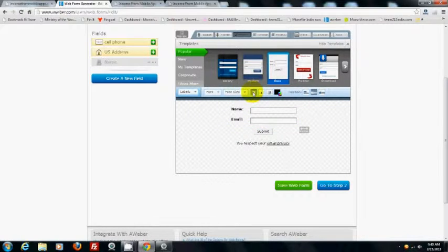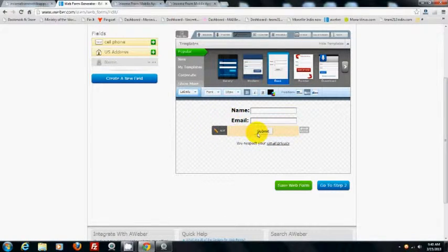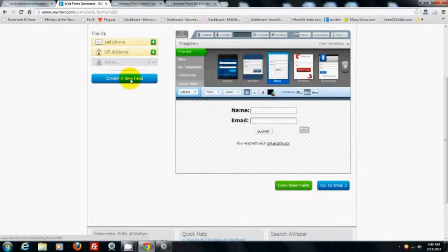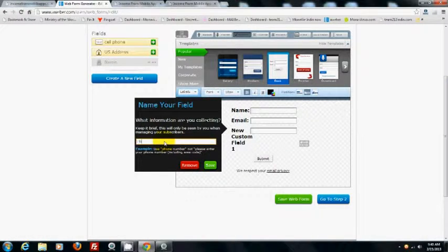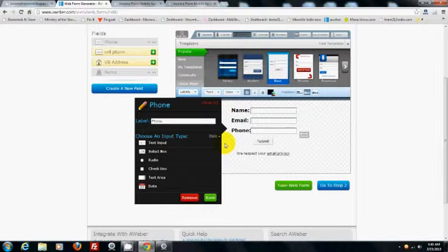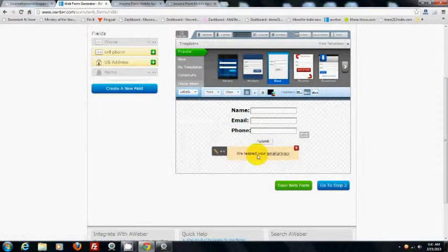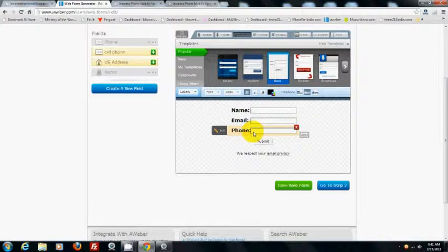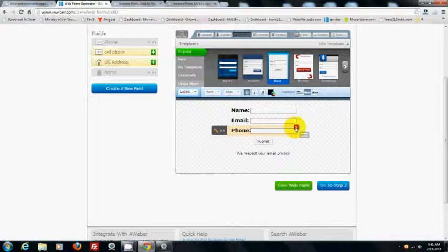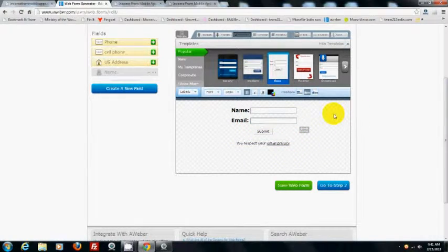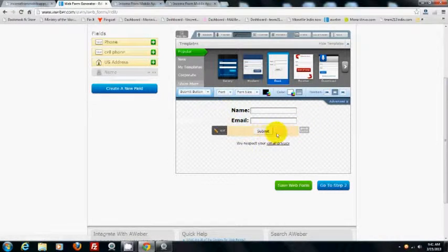Go to the labels — those are the field labels — and bold them and increase the font size a little. If you want to add more fields for people to fill out, click to add fields like name, phone, or whatever you want, then save. Honestly, the more fields you have, the less likely people are to fill them out. Many people don't want to give their phone number, so I'm going to leave that out and keep it simple.